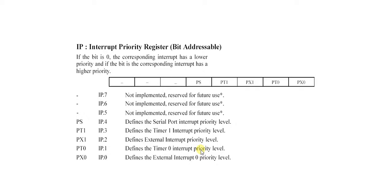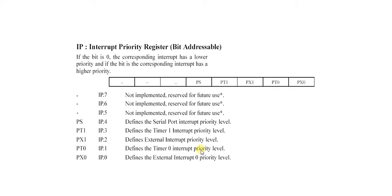This is the 18th video of 8051 series. My name is Milansha and today's topic is IP. IP is the second interrupt register and stands for Interrupt Priority Register. It is an 8-bit register, bit or byte addressable, its address is B8H, and it is used to select low or high level of priority for each individual interrupt.